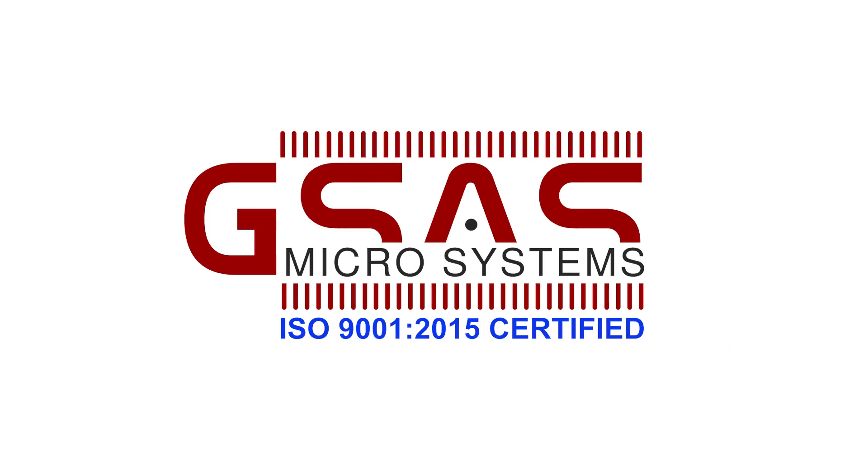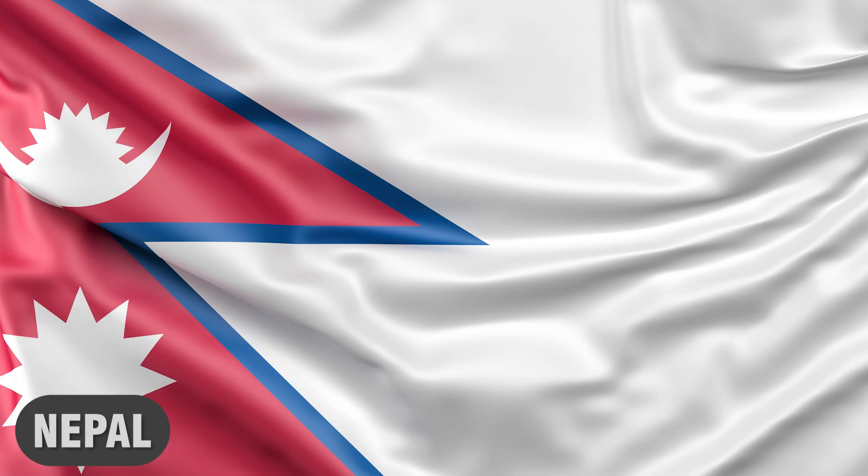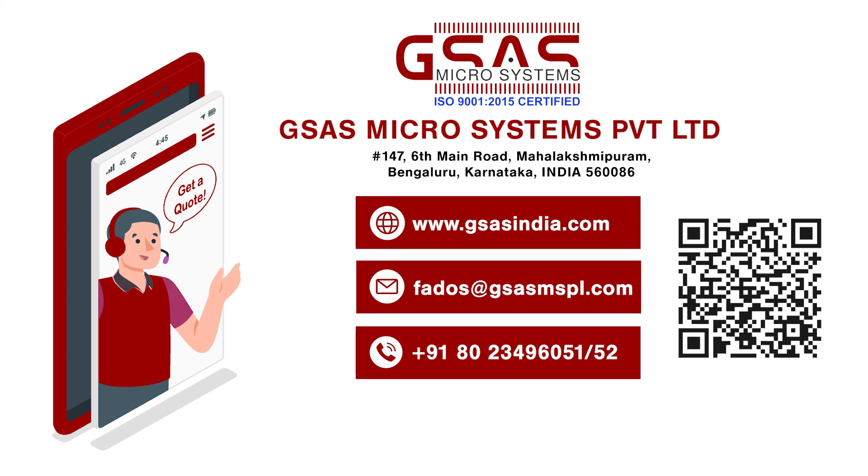GSAAS promotes the Fados models in India, Nepal, and Sri Lanka. To learn more or get a quote, contact us or scan the QR code.